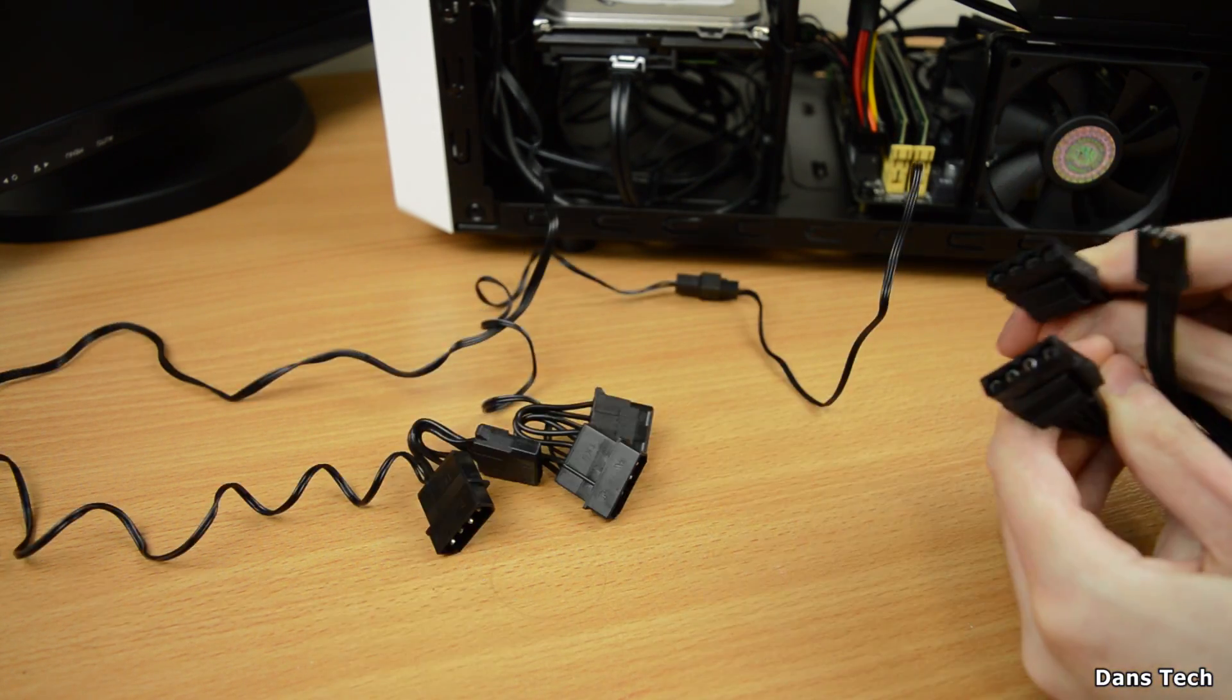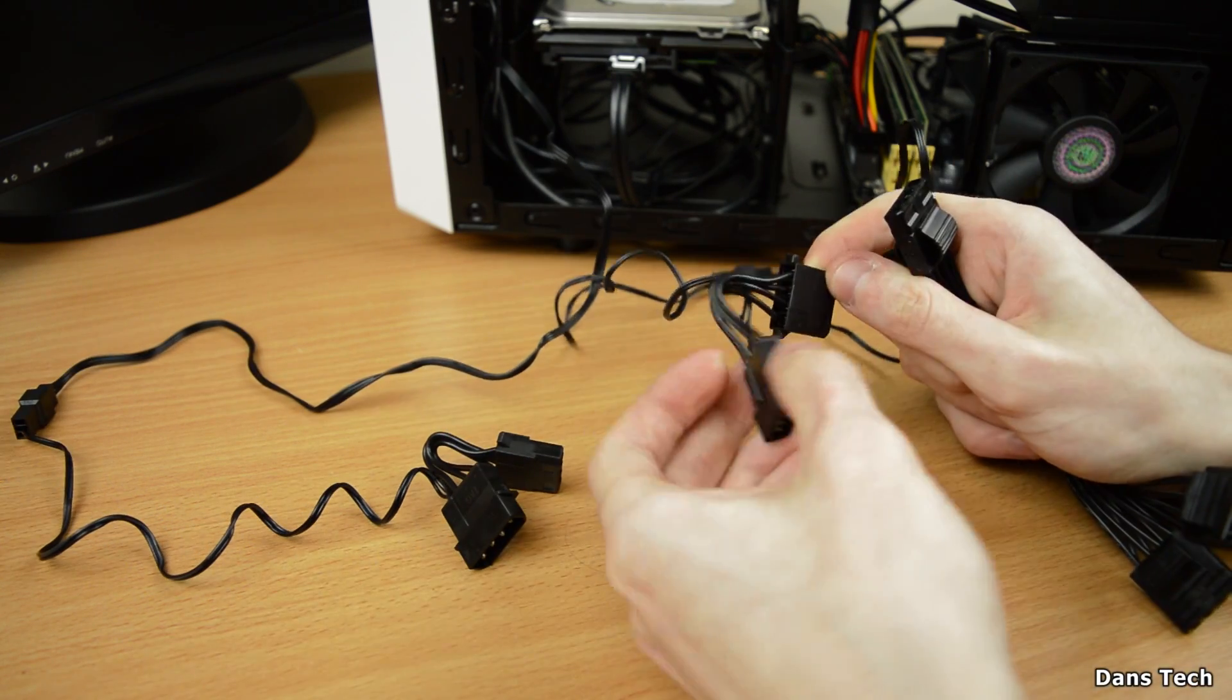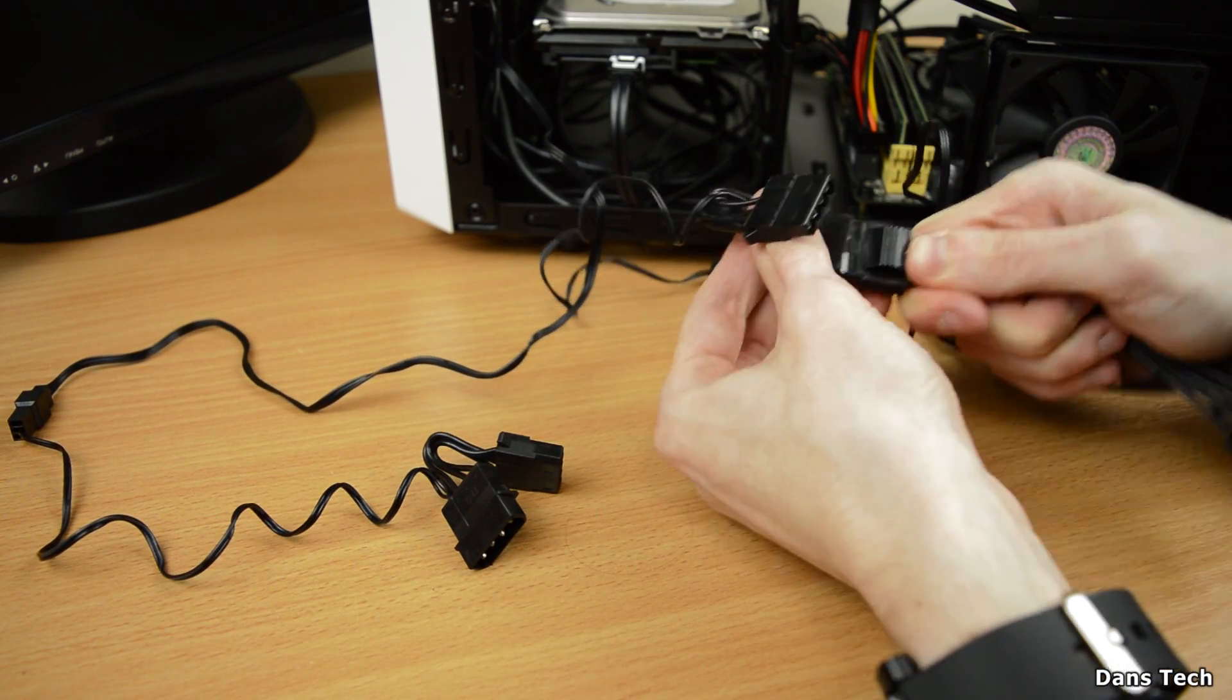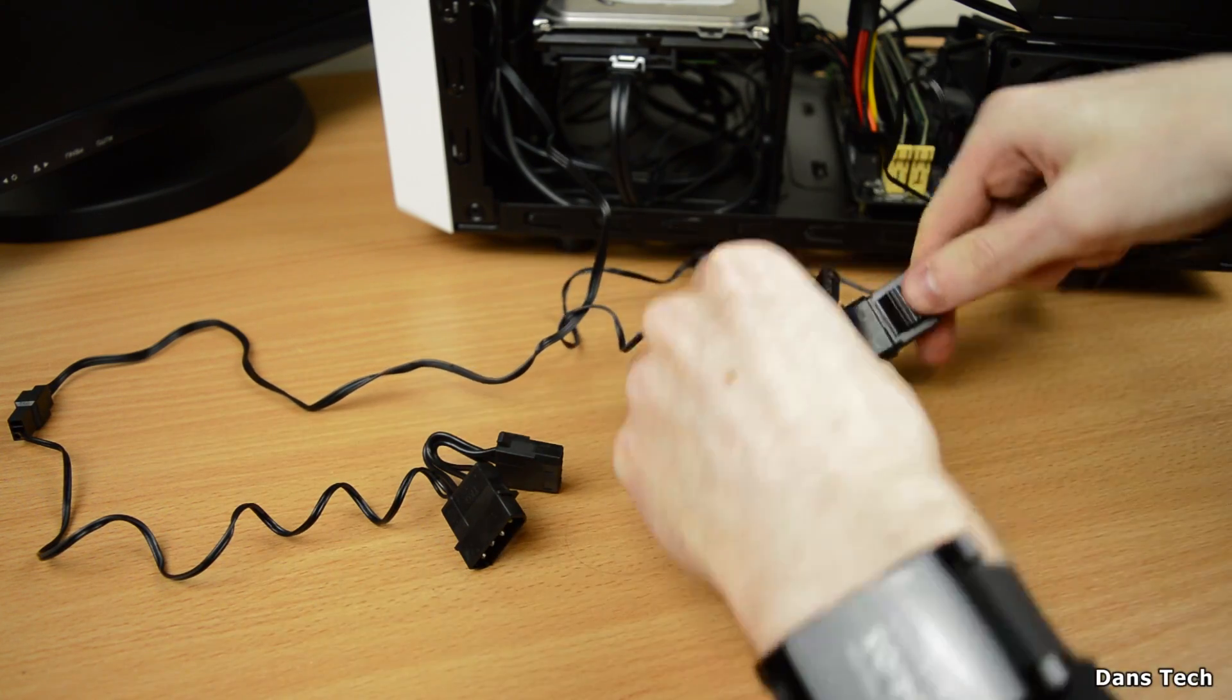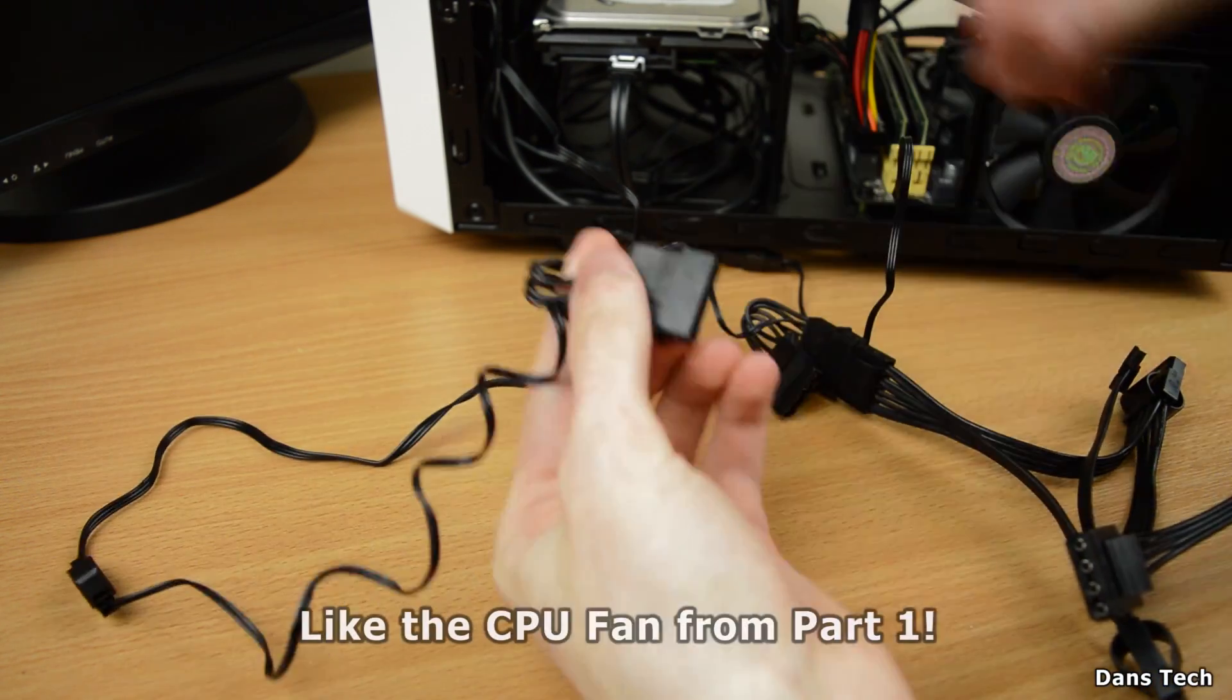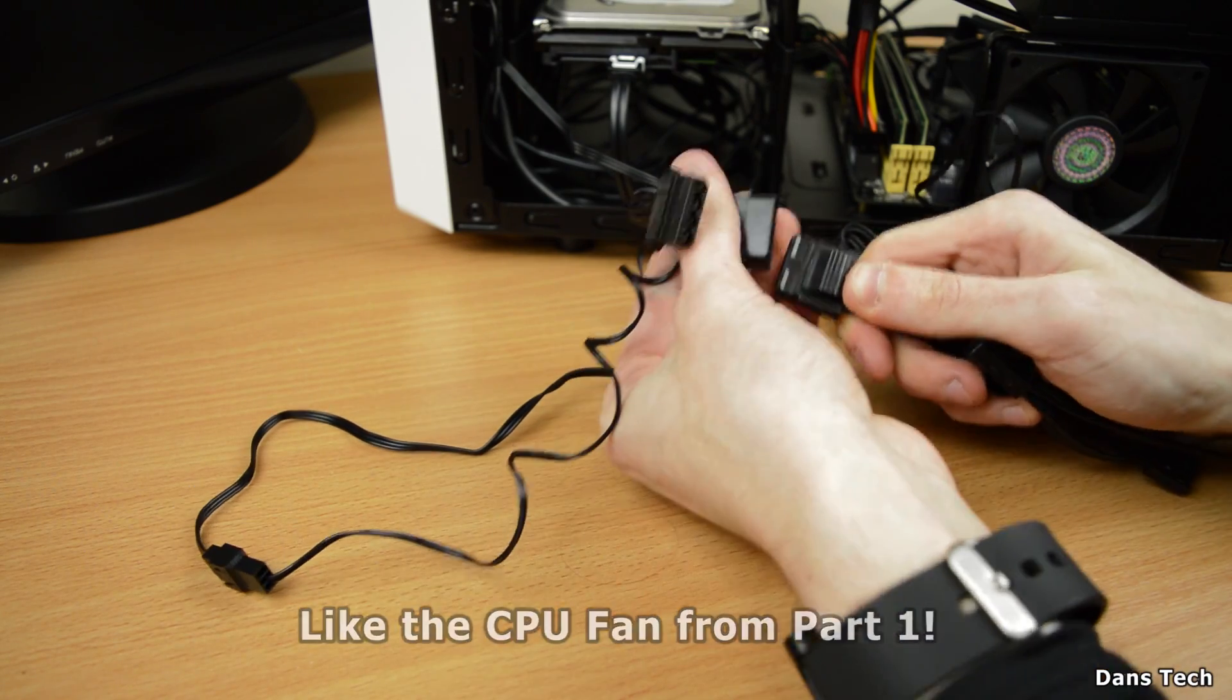Now as you can see in the footage, you'll want to grab the power cable with a load of 4 pin molexes on and you'll also want to grab a cable with a load of SATA connectors so we can connect the hard drive that we installed from part 1.